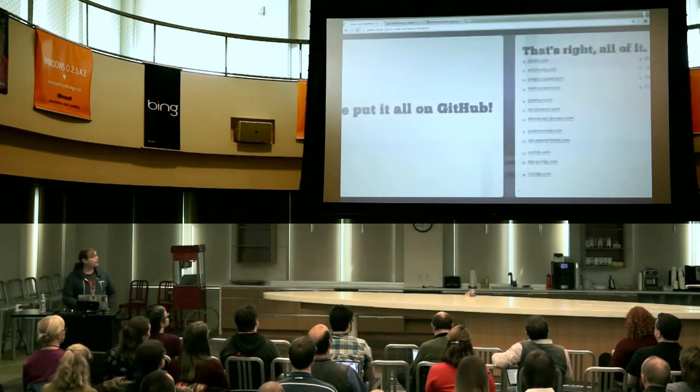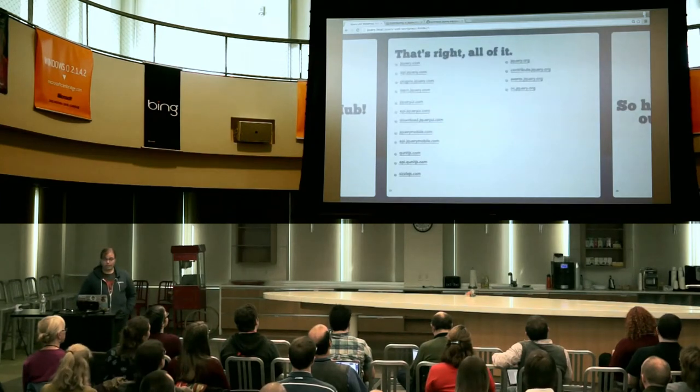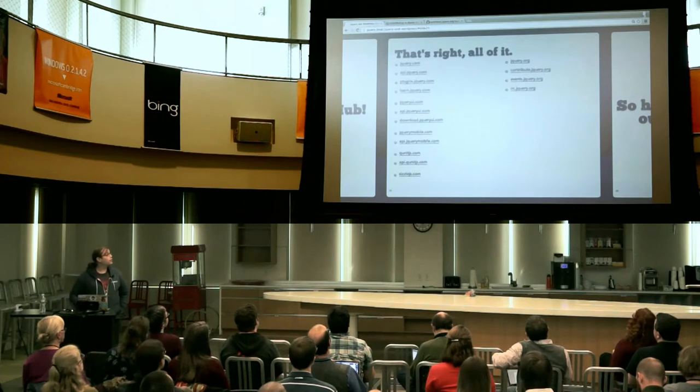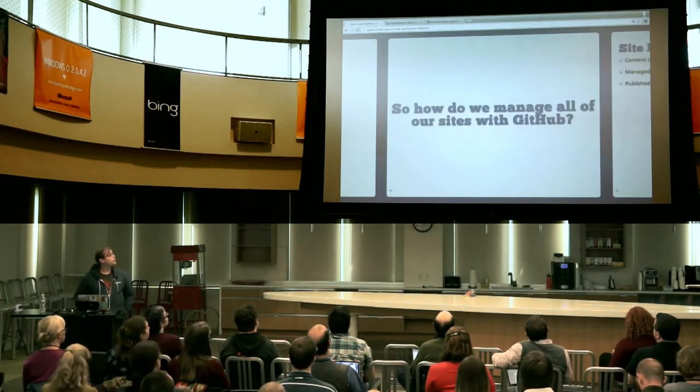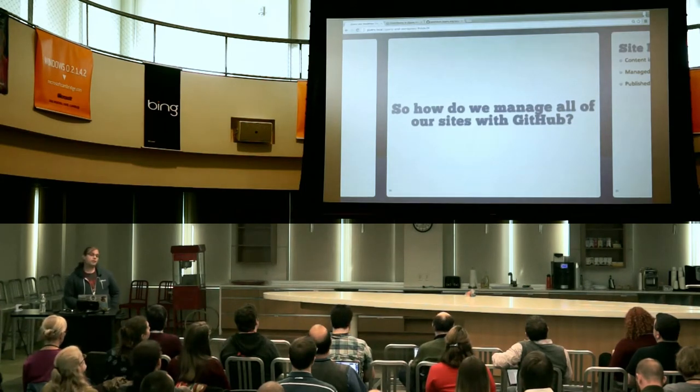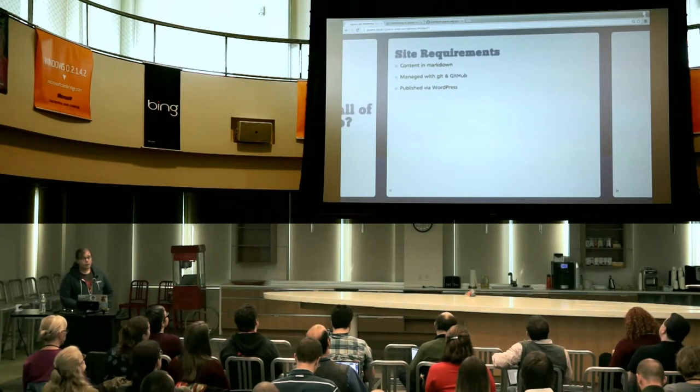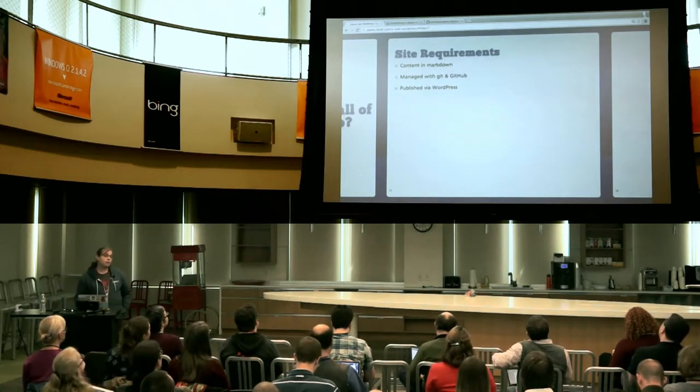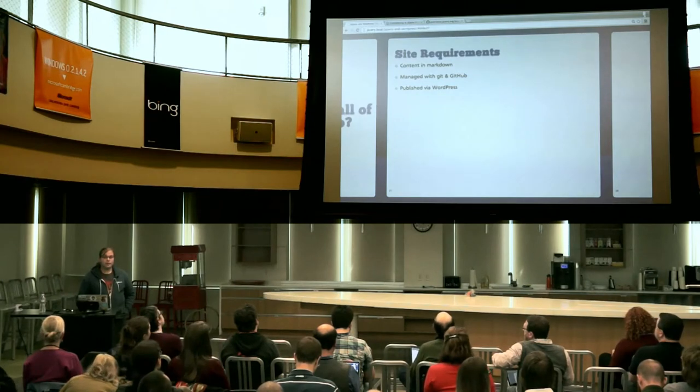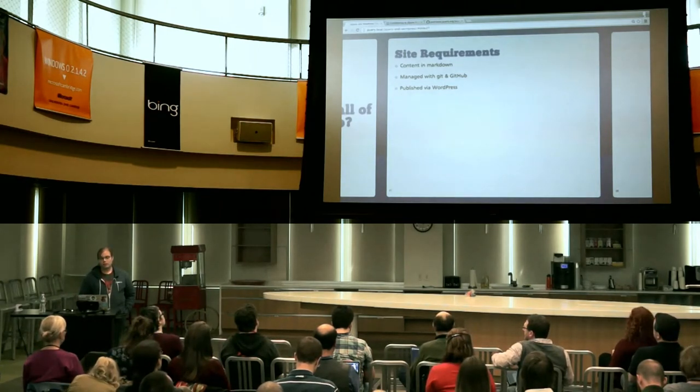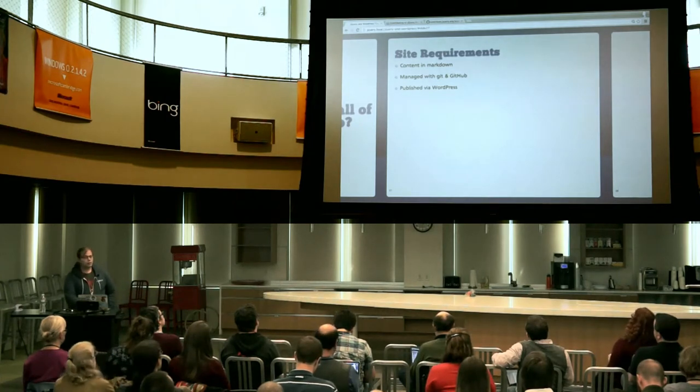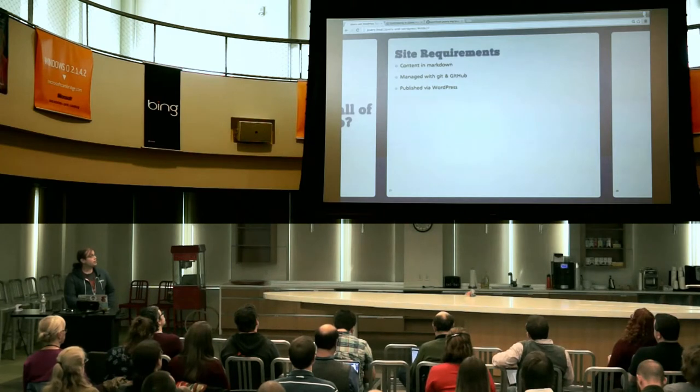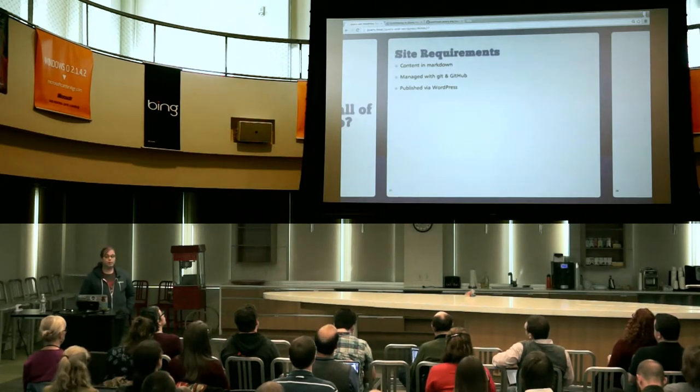So we put everything on GitHub. And I mean everything. This is literally every content repo that we have currently. You can go check them out on GitHub. They're pretty simple. But I'm going to tell you a little bit about the system that we built that helps us manage all this.